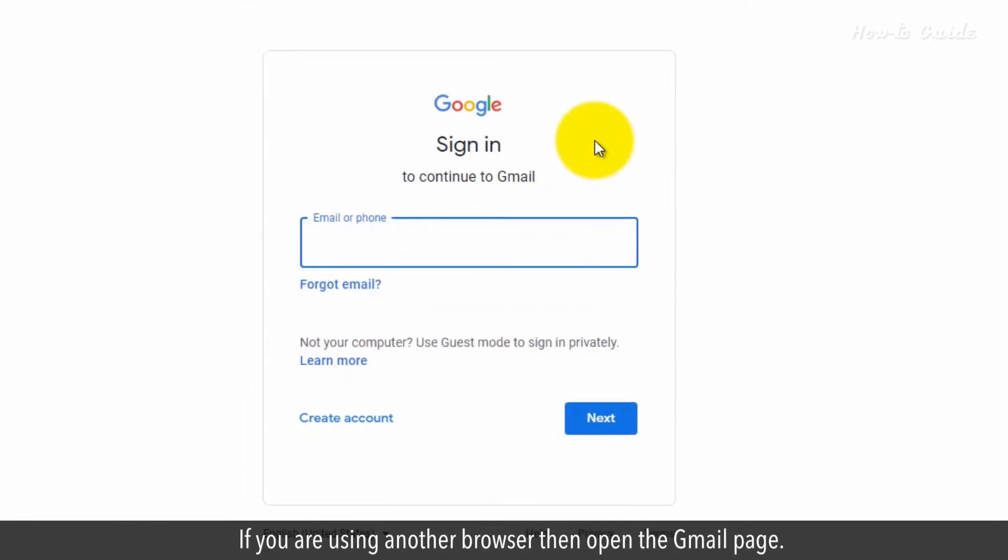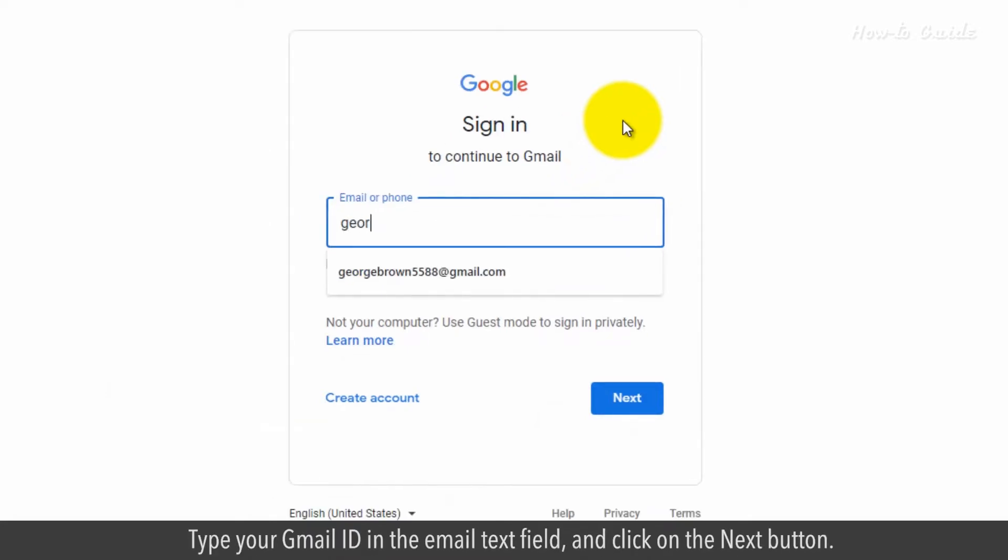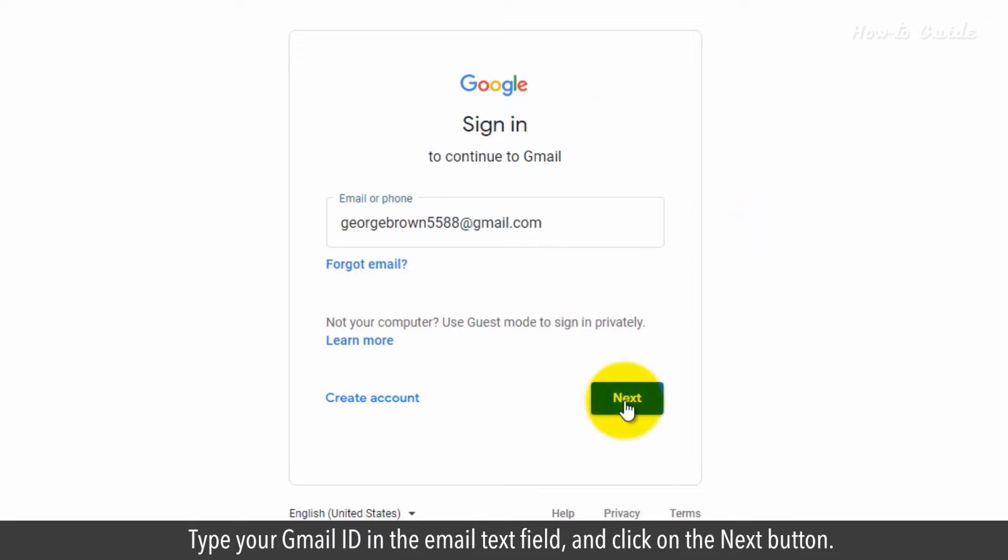If you're using another browser, then open the Gmail page. Type your Gmail ID in the email text field and click on the Next button.